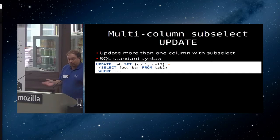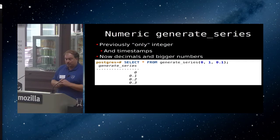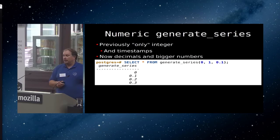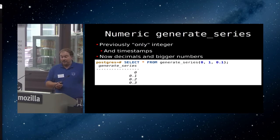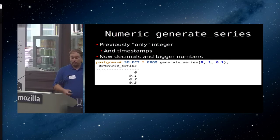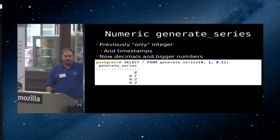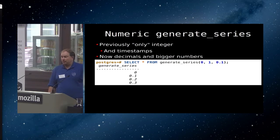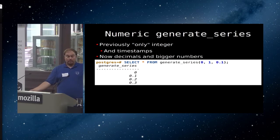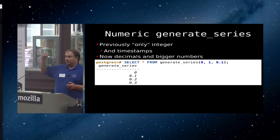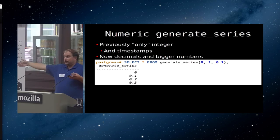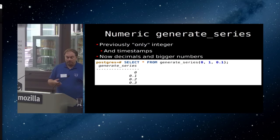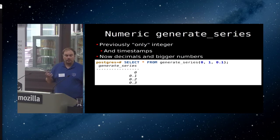Another feature that we have is our generate_series function now supports numerics. Who in here had heard of generate_series prior to just now? Less than half. The rest of you will want to look at generate_series. It's an extremely useful tool. The previous version, we already had generate_series. It could do integers, and it could do timestamps. The only real difference here is we can do bigger numbers and decimal numbers, but the point of generate_series is you call a function, and it will generate a virtual table with a series of numbers in it.